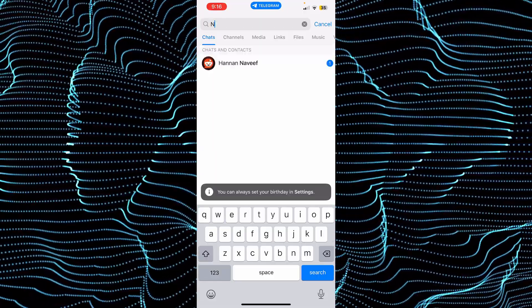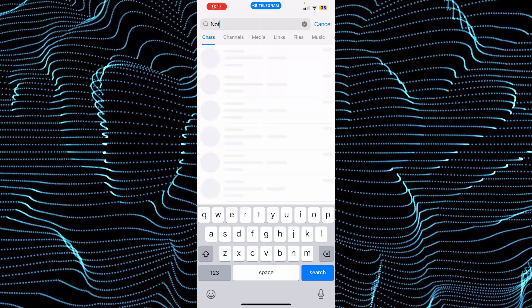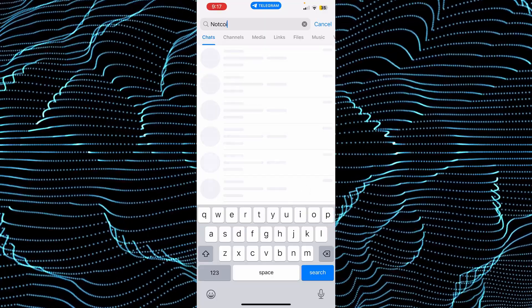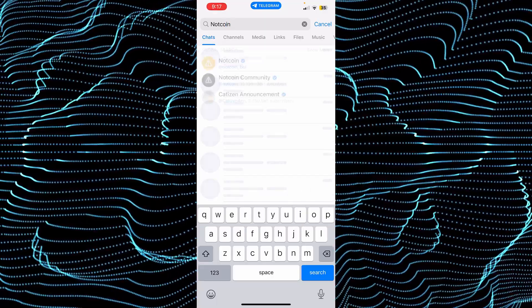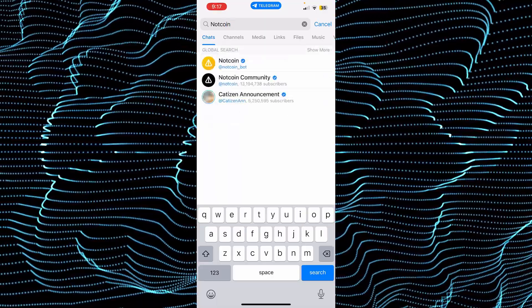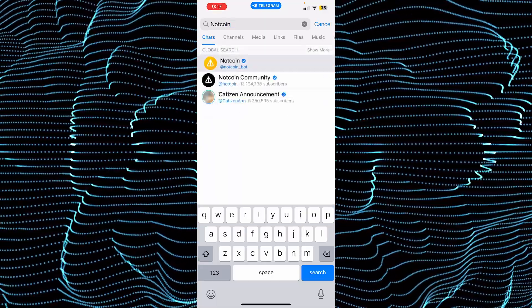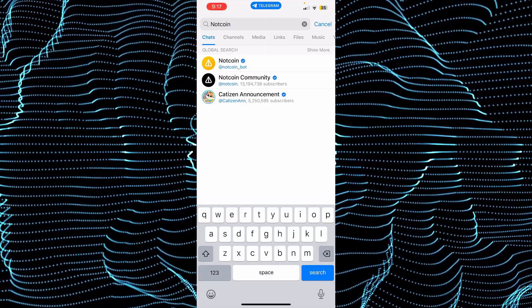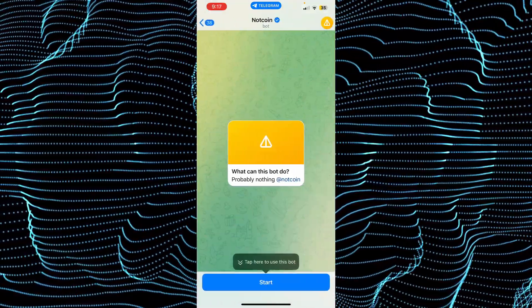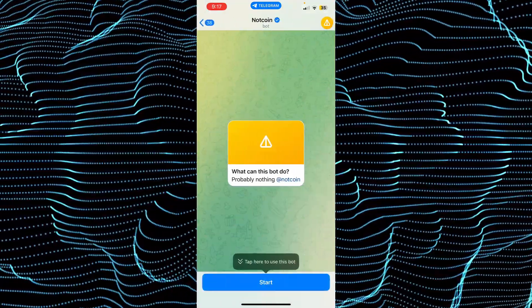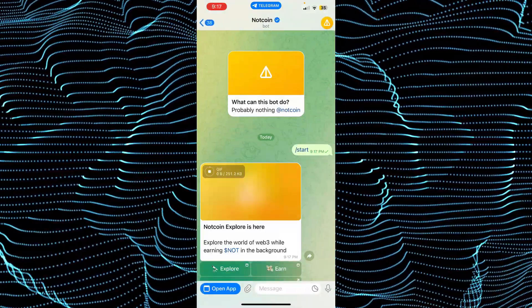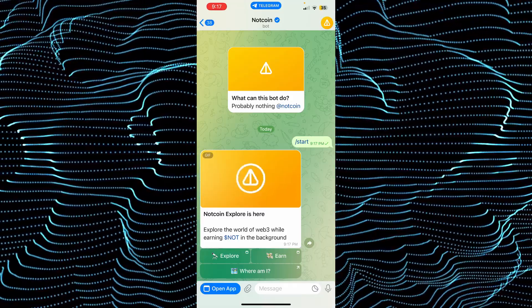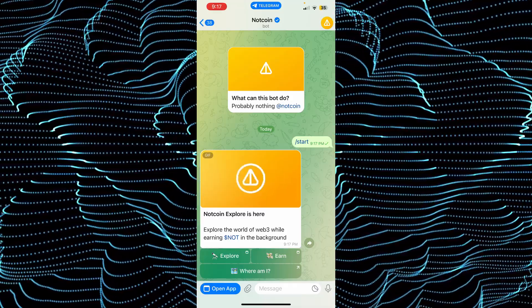In the search, type in Notcoin. You'll be able to find Notcoin pop up. Tap on the first result which is Notcoin underscore bot. Now tap on the start button.